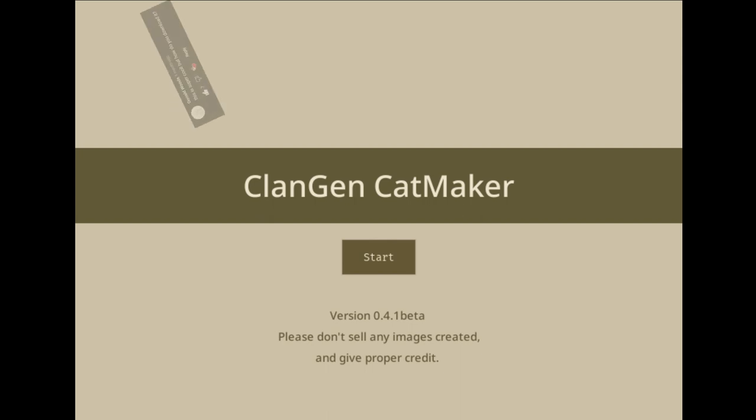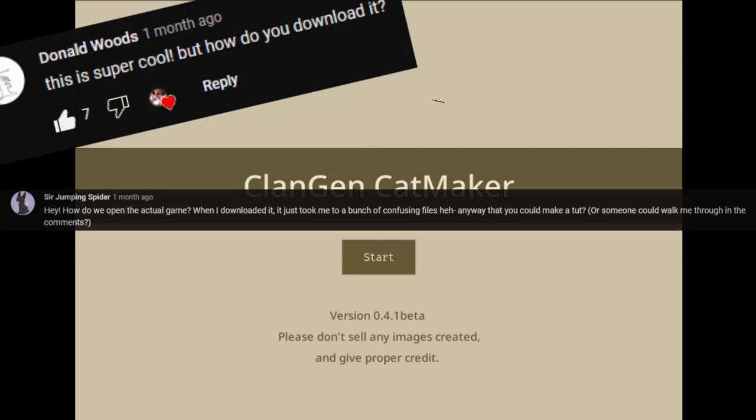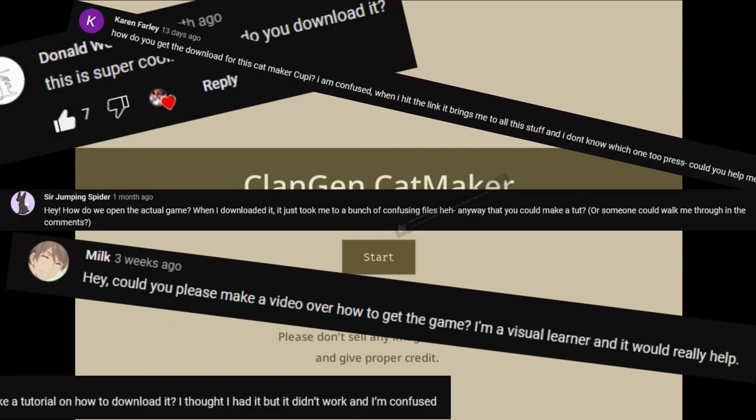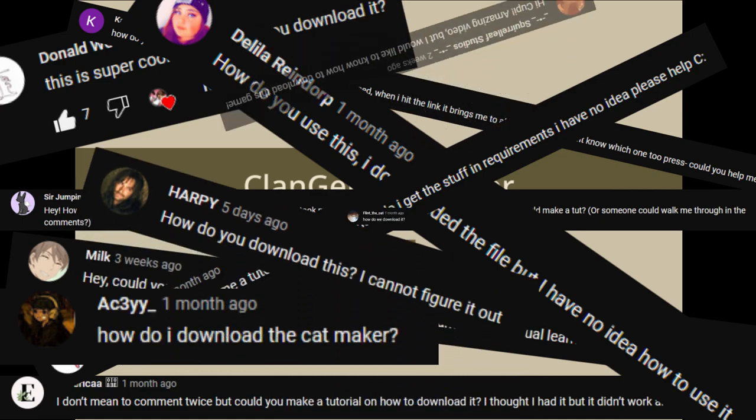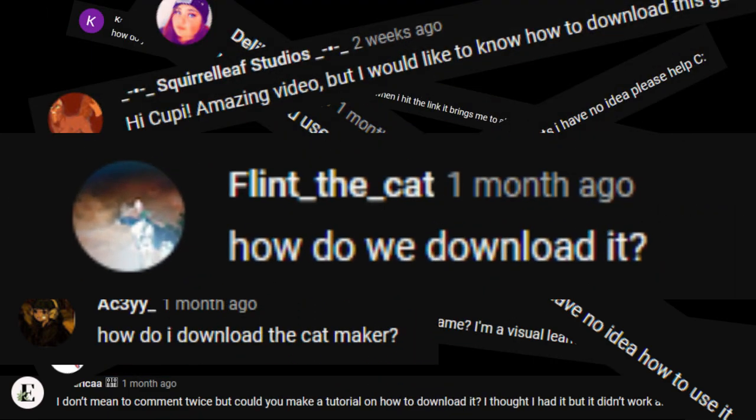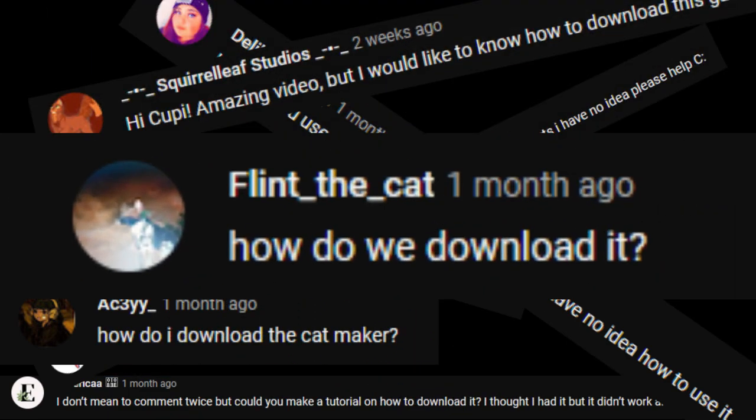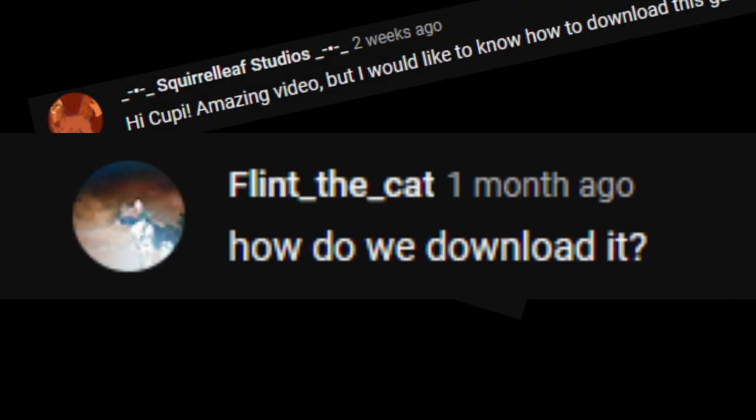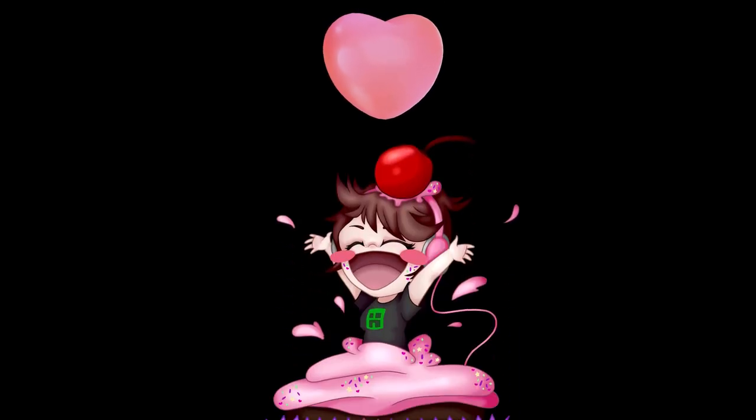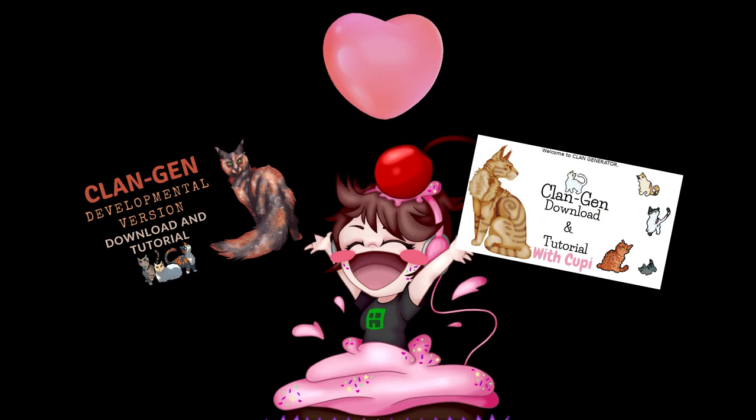I had so many requests for this, even on videos that didn't have the Cat Maker game. Y'all, I'm doing this out of the kindness of my heart. Doing tutorial videos was hard on me because I couldn't fix everybody's problem.